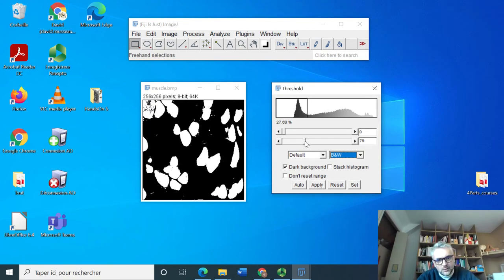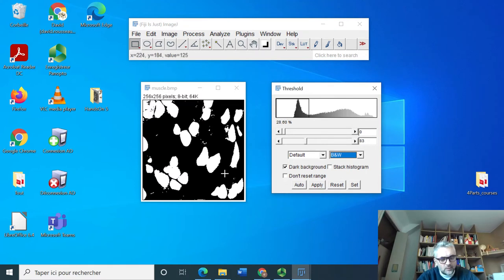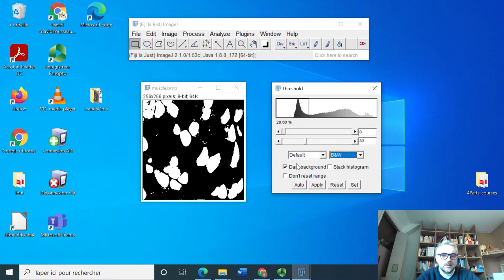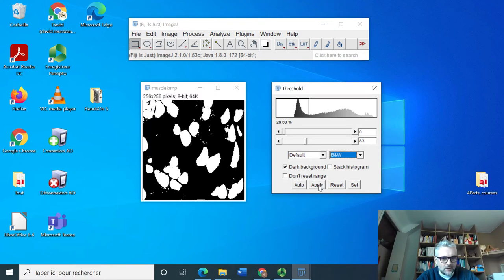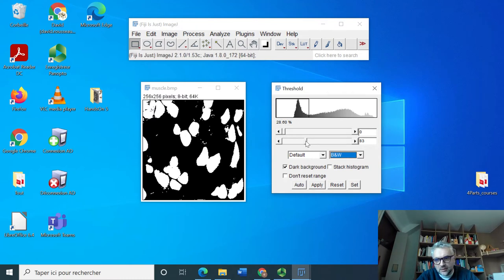When I do this I see that I get almost a perfect, not perfect but a very good version of what corresponds to the darker cells. If I want to apply this I just press on Apply and I will only after pressing on Apply get a binary image.